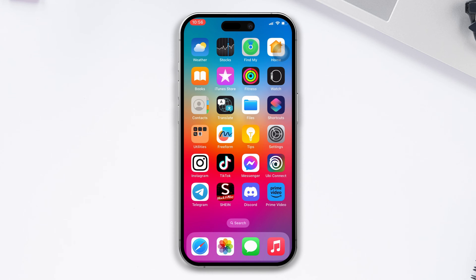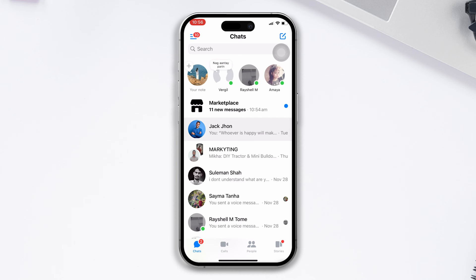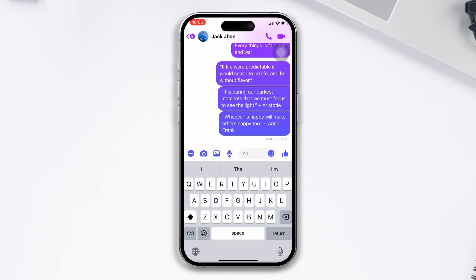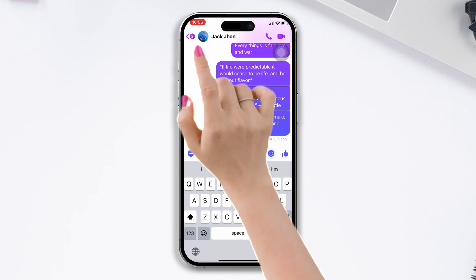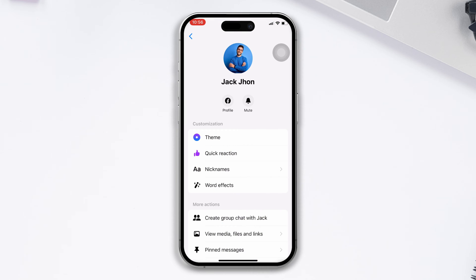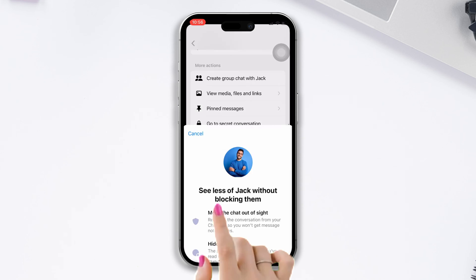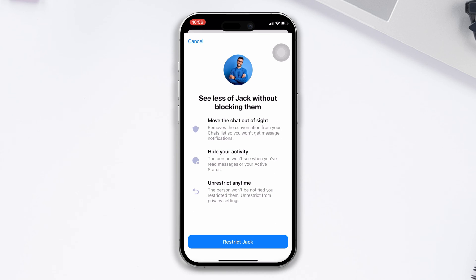You can hide chat on Messenger app in two ways. First, by opening up the specific chat or conversation. Tap on the profile picture of that person's account. Scroll down. Tap Restrict Account. After that, the chat will be hidden.